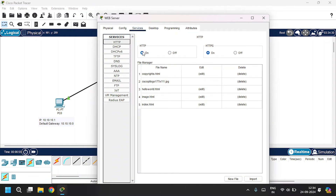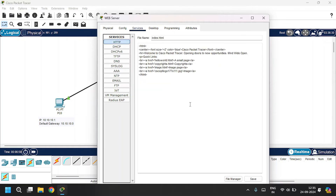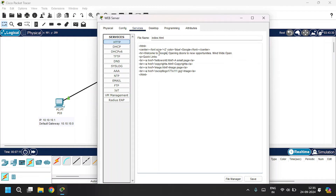Click on HTTP and HTTPS to enable them. Click on index.html to edit it. Edit the content — I'll change it to 'Google'. Also click Save here. Yes, save it and close.